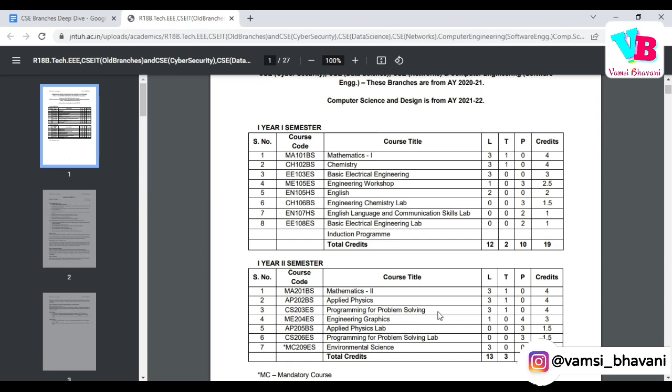In M1 and M2, you will have Engineering Mathematics. Chemistry and Physics will be subjects you've already studied basics of in 11th and 12th. Basic Electrical Engineering covers an introduction to various types of circuits — DC circuits, AC circuits, transformers, and various other basic electrical topics. Majorly, circuits and transformers in AC and DC.